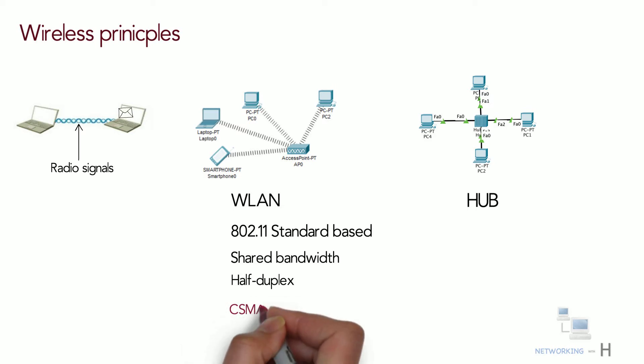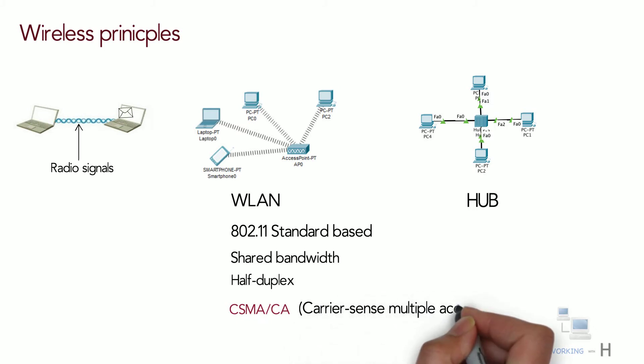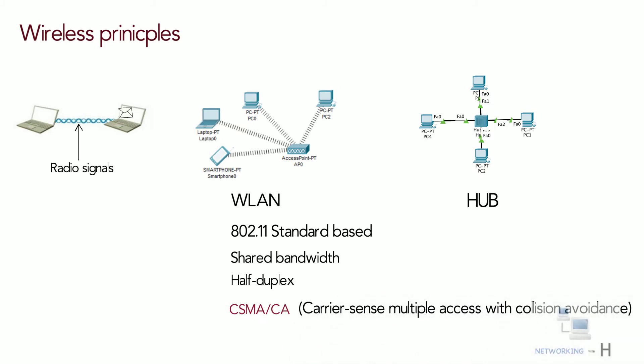Wireless communication uses CSMA/CA, also known as carrier sense multiple access with collision avoidance. It is a process that wireless devices use to check if the wireless medium is free for packets to be sent between devices.